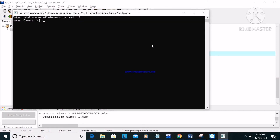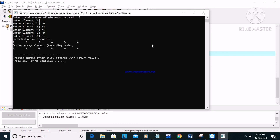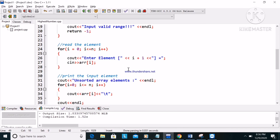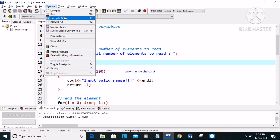We run again with five elements: one, six, two, four, nine. The unsorted elements are one, six, two, four, nine. The sorted array elements in ascending order are one, two, four, four, six, nine — this is correct!